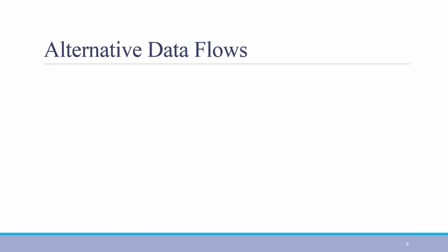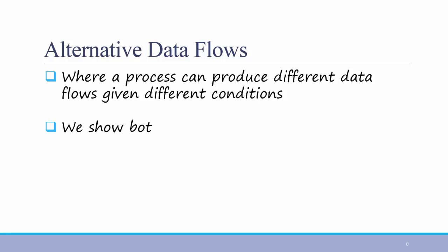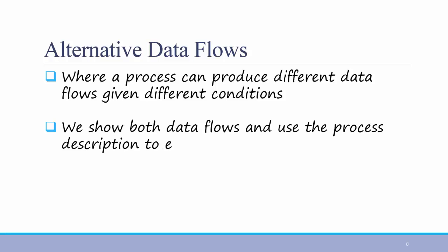Sometimes it's possible to have alternative data flows. This is where a process can produce different data flows given different conditions. You might remember in use cases, the normal course sometimes had alternative flows. And these are represented with alternative data flows and data flow diagrams. In this case, we show both data flows and use the process description to explain why they are alternatives.